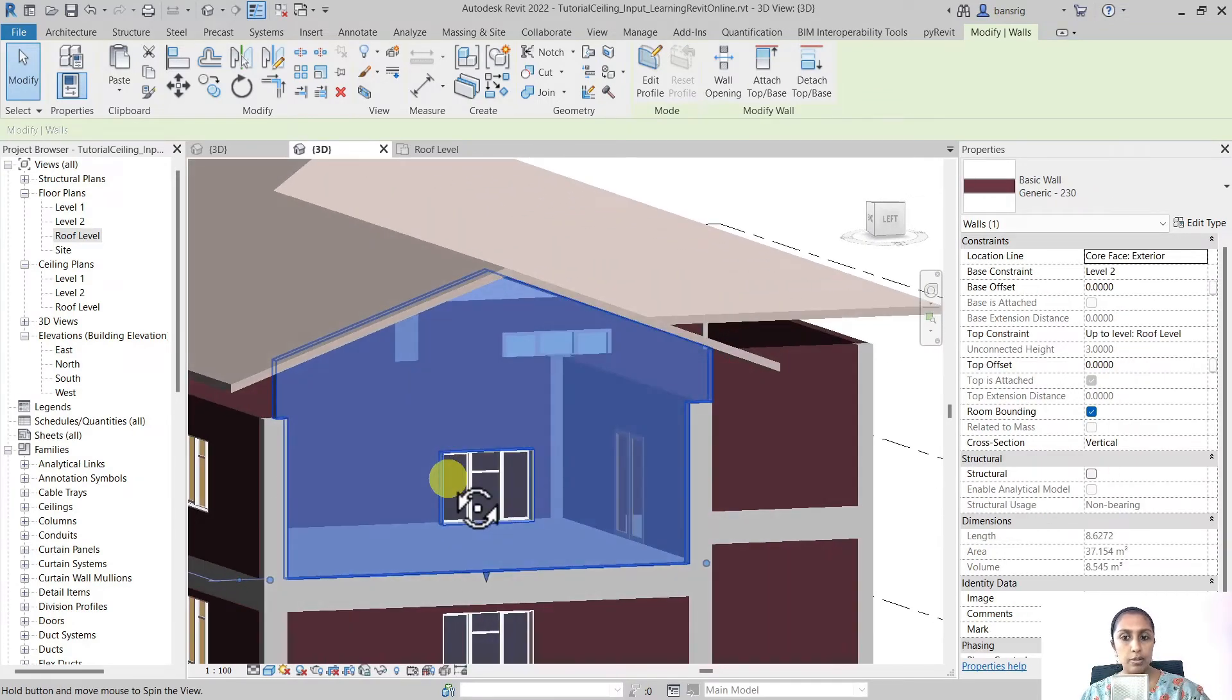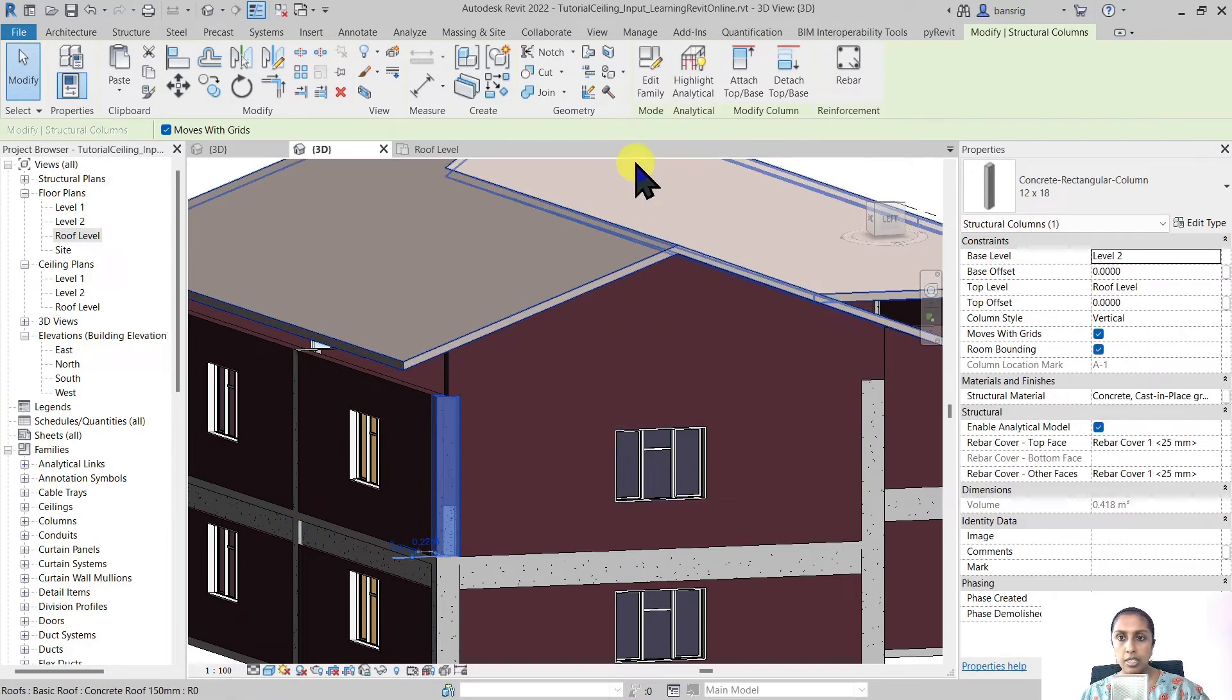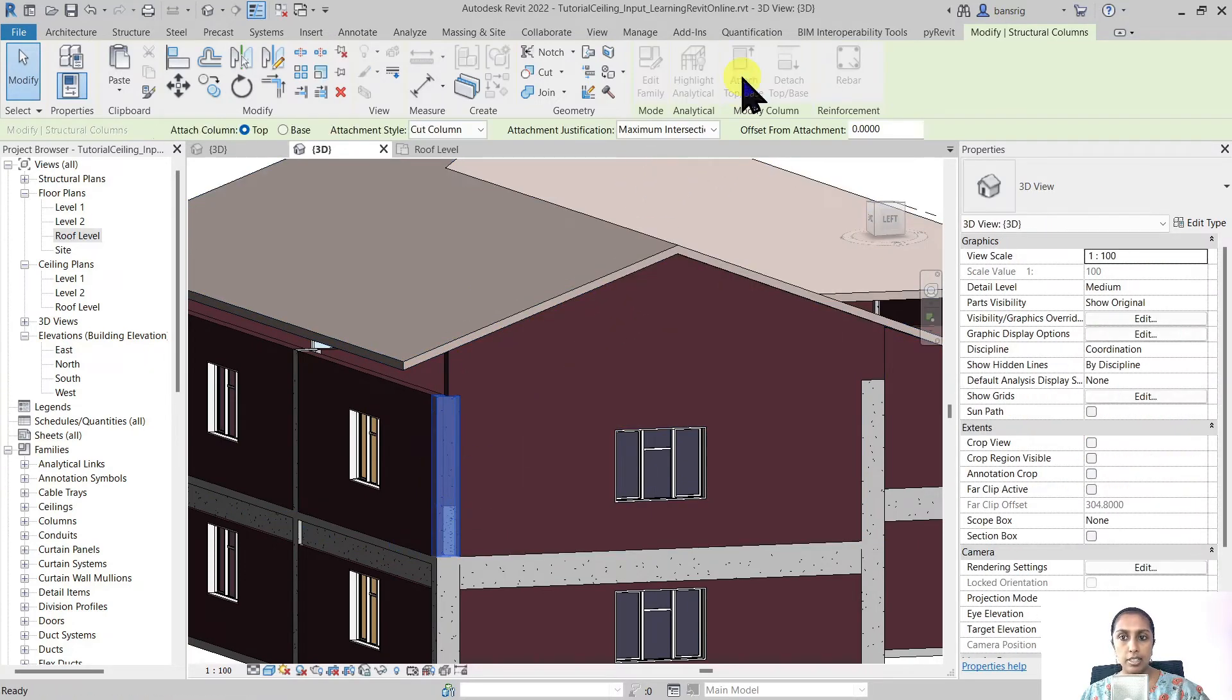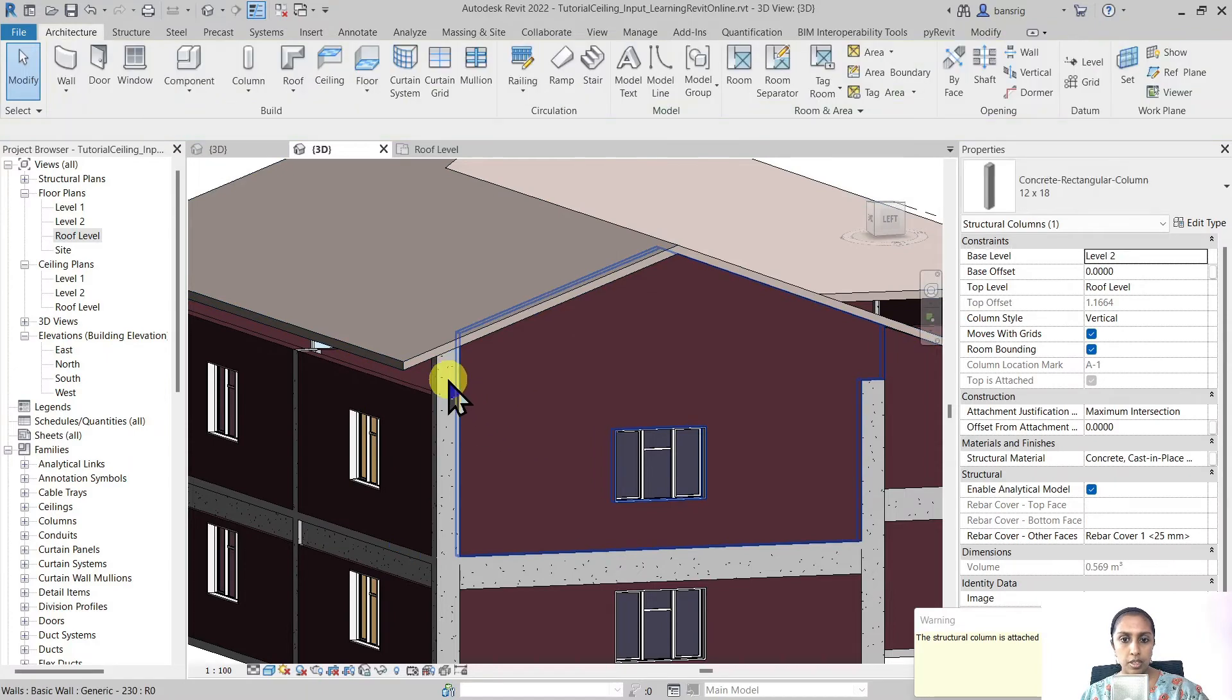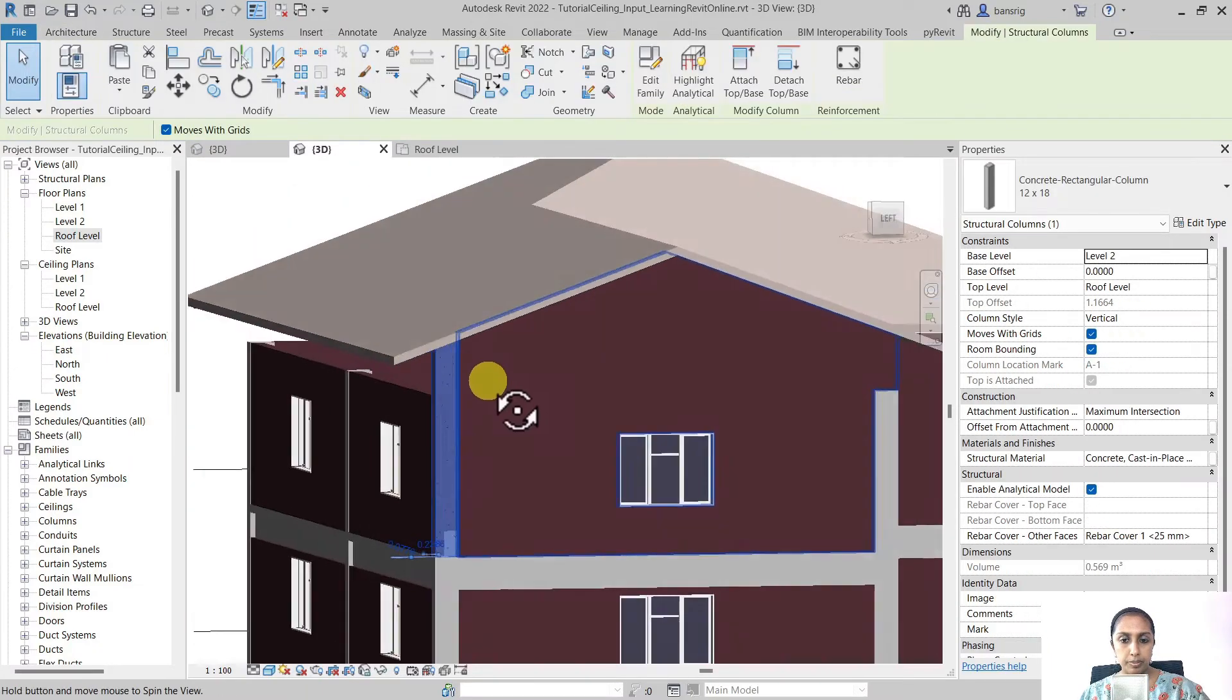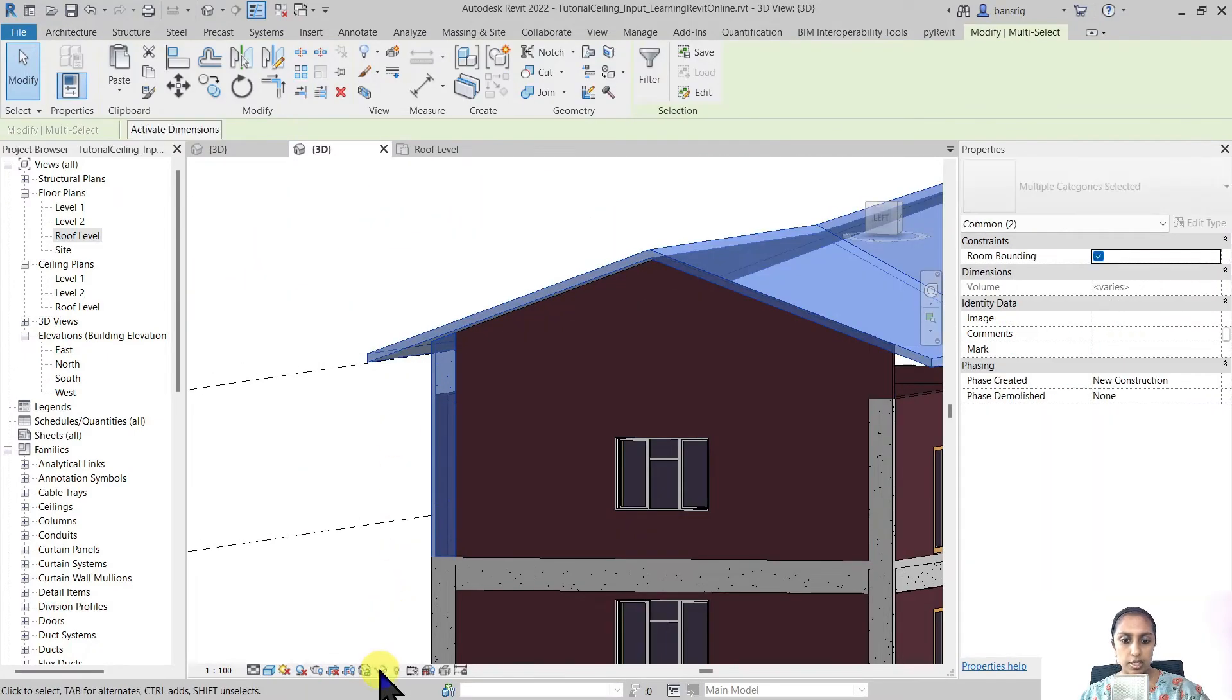You can also do the same for the columns. For example I select this column and choose attach the top to the roof. Let me isolate this element to see it clearly.